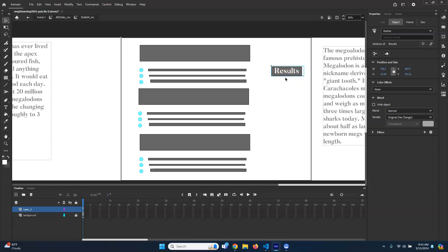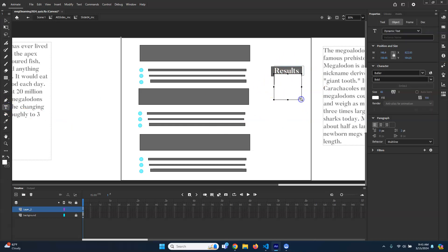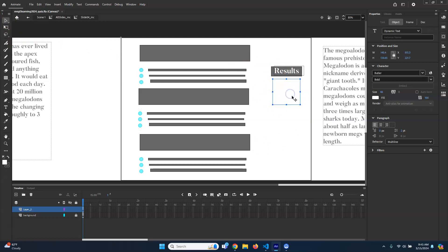The other thing we're going to need is text in order to display the results. Underneath the button, I'm going to add another text box and put in nothing — it'll be an empty text box. The reason we're putting in nothing is because we don't want to show a score until we've already set it up.